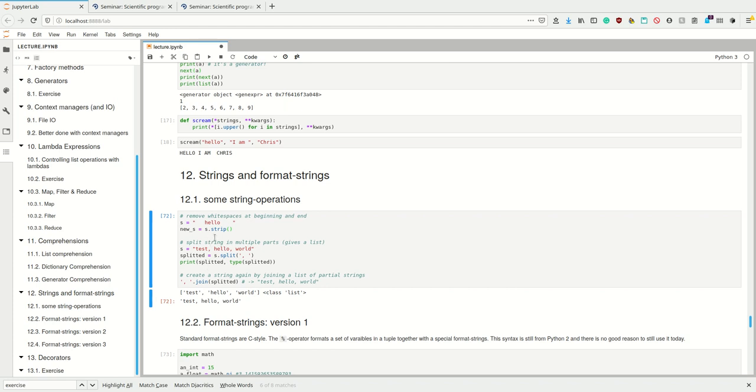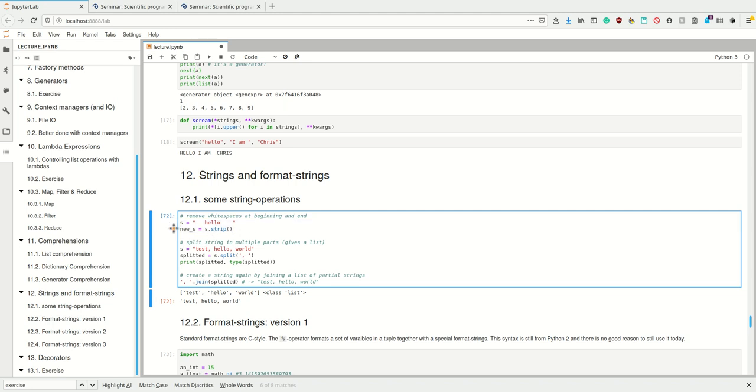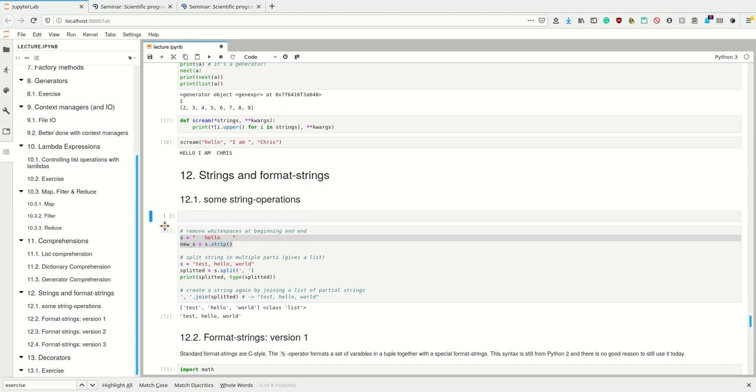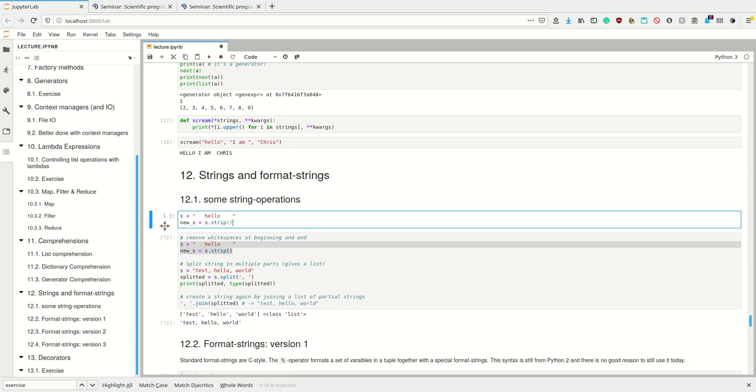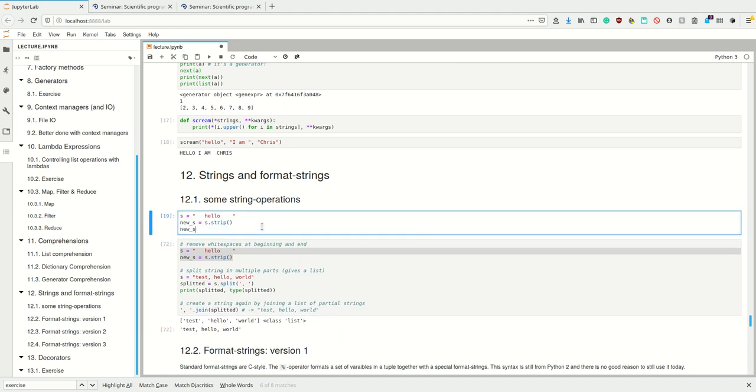These three operations—strip, split, and join—are the ones I really use all the time. Strip removes white spaces at the beginning and end of the string. So if we call this on hello, and then look at the new string, it removes the white spaces here.